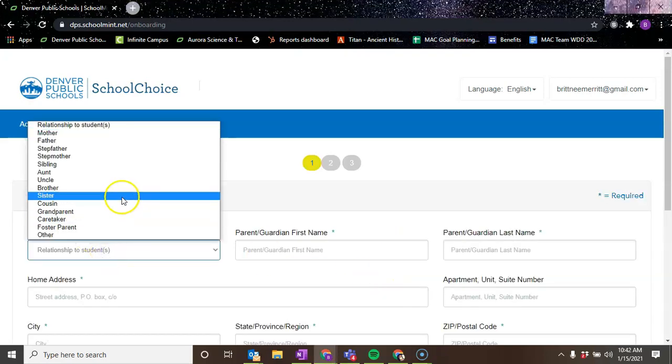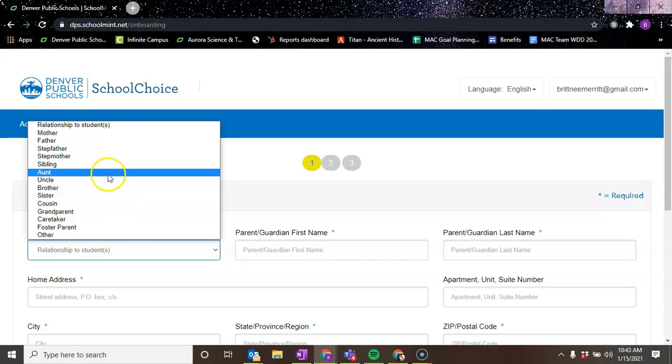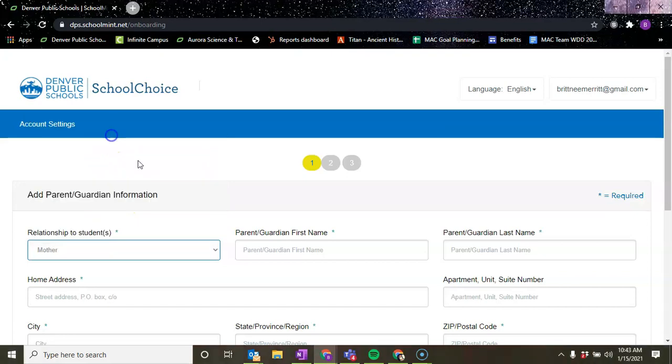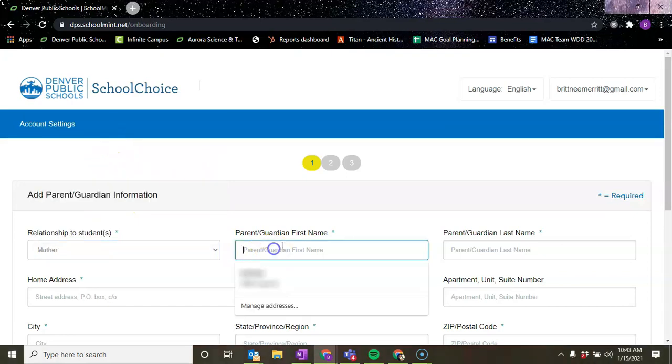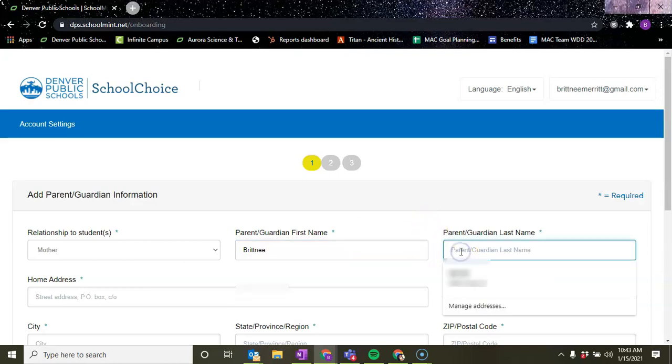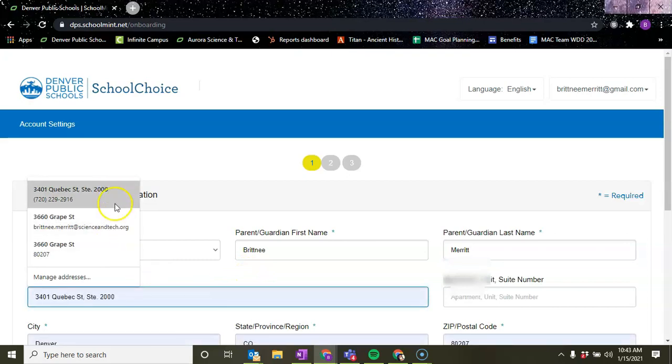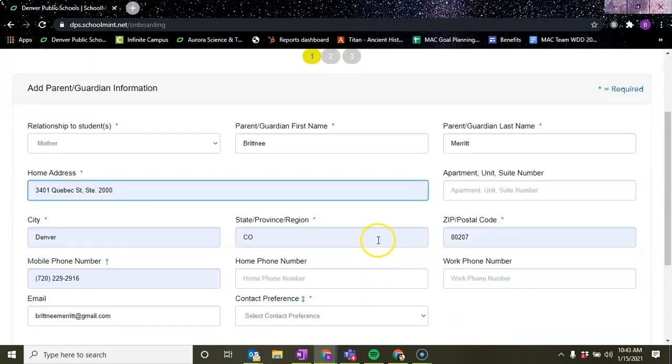We're going to do relationship to student. There's multiple options. I'm going to choose mother. Parent guardian name - that's my first name, my last name, my address.